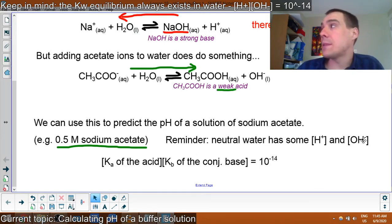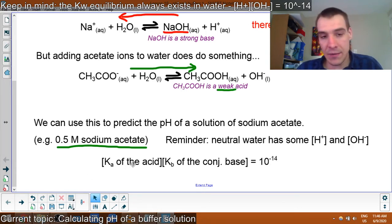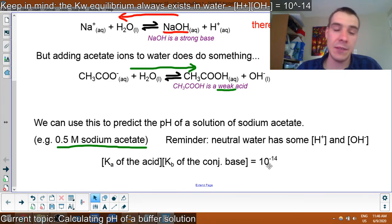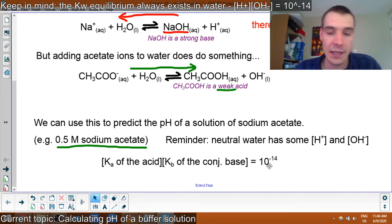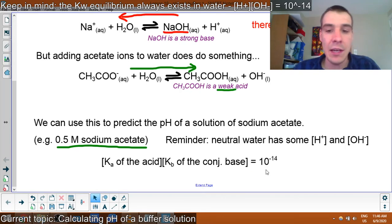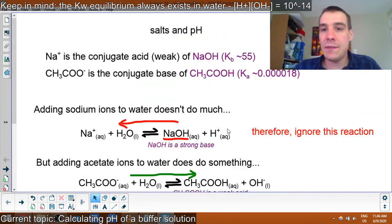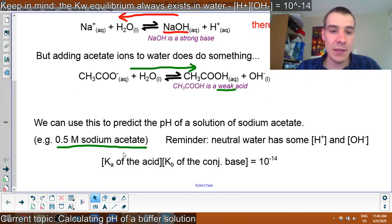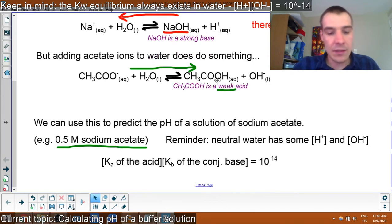One reminder here is that H+ times OH- equals 10 to the minus 14. This leads us to the equation that the Ka of an acid times the Kb of the conjugate base is always equal to 10 to the minus 14. We can prove that with math — I'll show you that in class, or you can look it up.